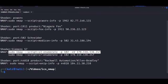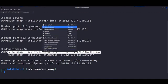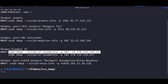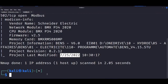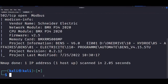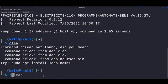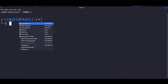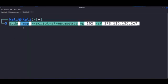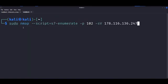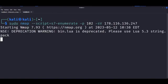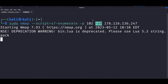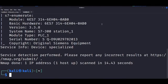Now, we have two different scripts for S7 PLCs. We'll start with the S7 dash enumerate script, specifying the default port for S7 PLCs, which is 102. And we can also append the SV flag to enumerate services. Now, you can see that this script runs both modules and enumerates information relating to hardware versions, serial numbers, etc.